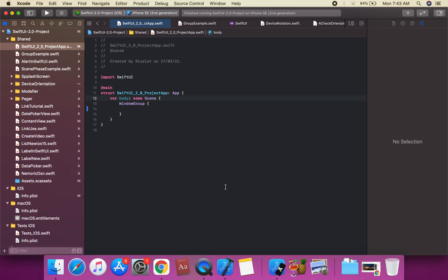I am going to discuss how to detect device rotation in SwiftUI. We will discuss device rotation — a constraint that describes the physical orientation of the device.